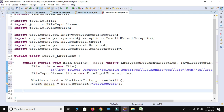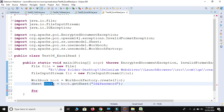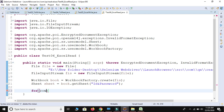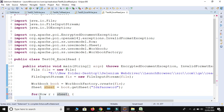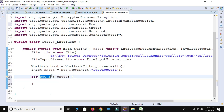Now we have the book and the sheet, but from this sheet we have an unknown number of rows and cells. So we use a for-each loop. We know that each and every row and cell comes under this sheet, so we are going to iterate the rows first. The source of the row is the sheet, so it will return each and every row from this sheet.